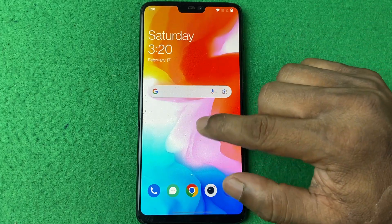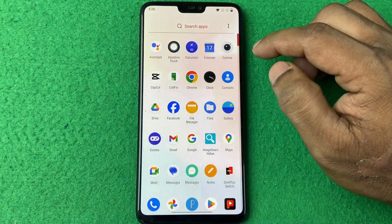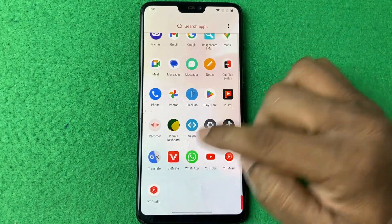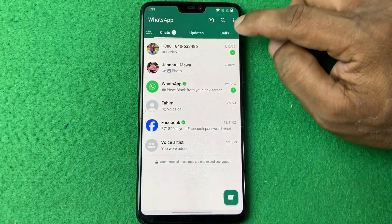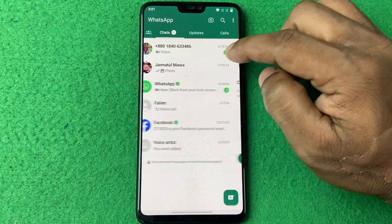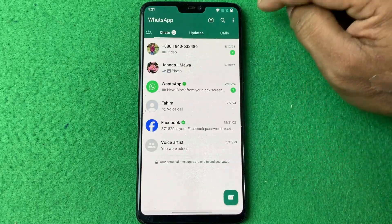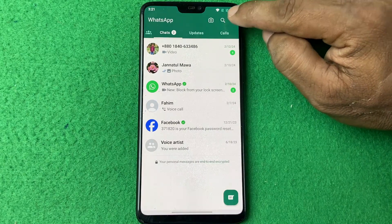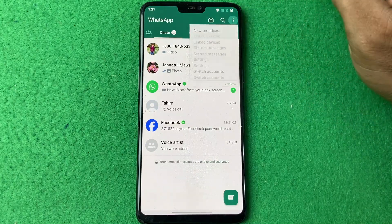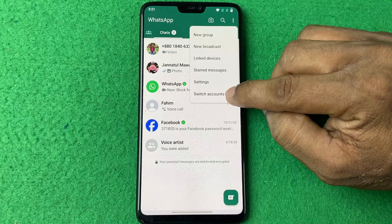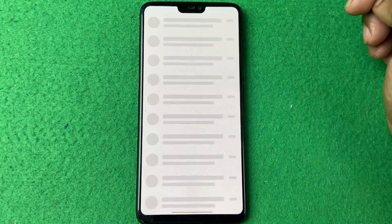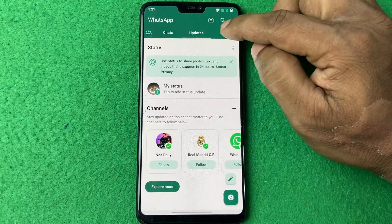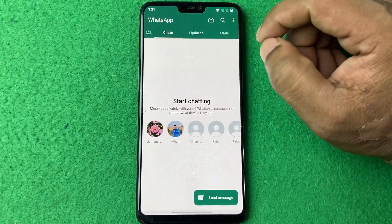First of all, open WhatsApp on your Android smartphone. As you can see, here is my main WhatsApp. I need to switch to the second account — tap on the three-dot menu and here is 'Switch Account'. Tap on it and choose the second account.